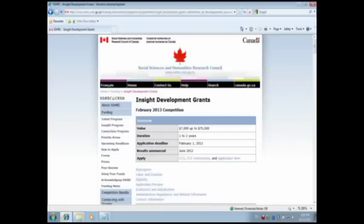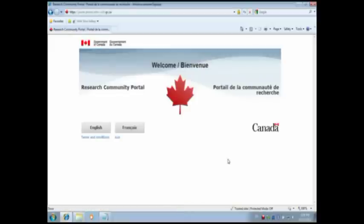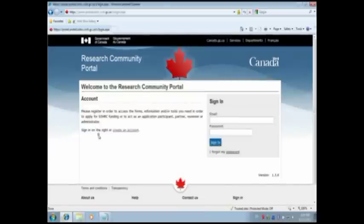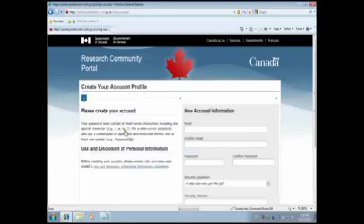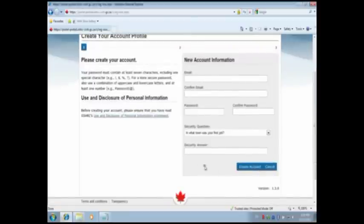Let's now examine how to navigate the IDG application form. Click Application Form, which will direct you to the Research Community Portal. Select the official language of your choice. At the Welcome page, you must first create an account by clicking on Create an Account. Follow the steps outlined on the screen and click Create Account.